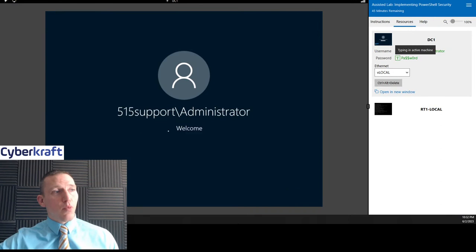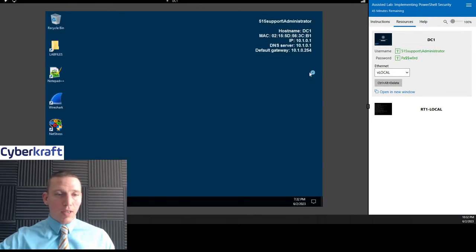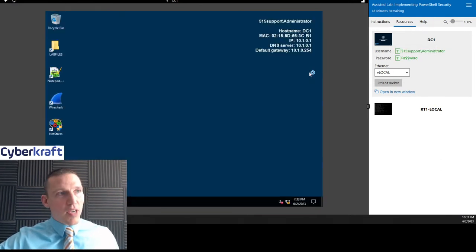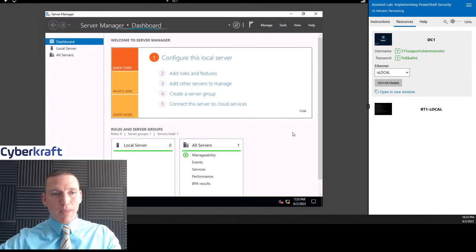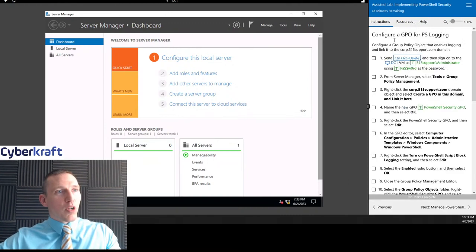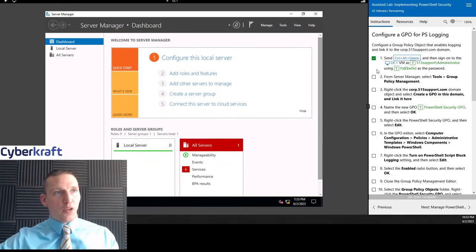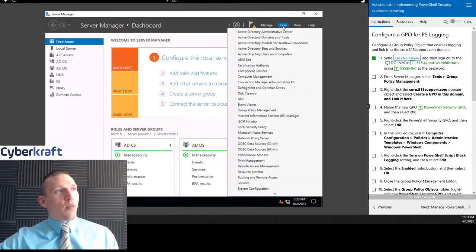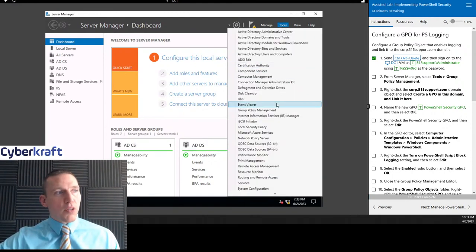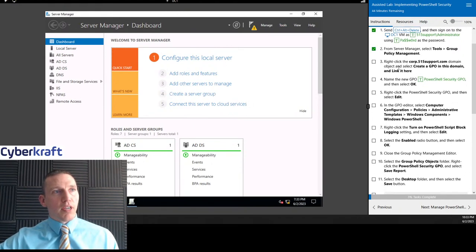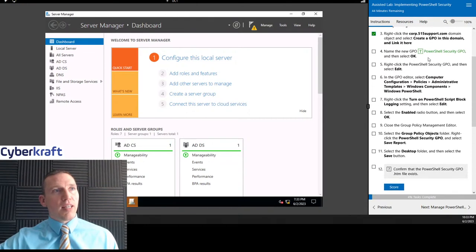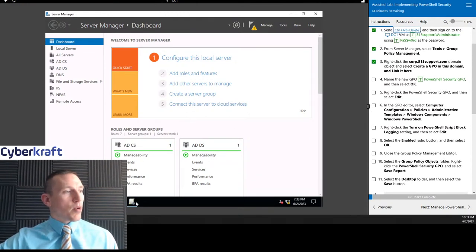Since this is a Windows lab, we have those shortcuts available to us, but I really do invite you guys to practice not using the shortcuts — practice by typing out the commands. It's going to help you learn PowerShell better by doing it. So we're going to start by going to Tools > Group Policy Management, and what we're going to do is create a new group policy object in the domain corp.515support.com.